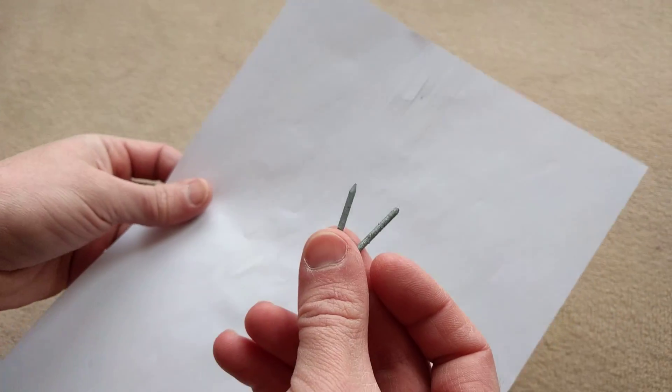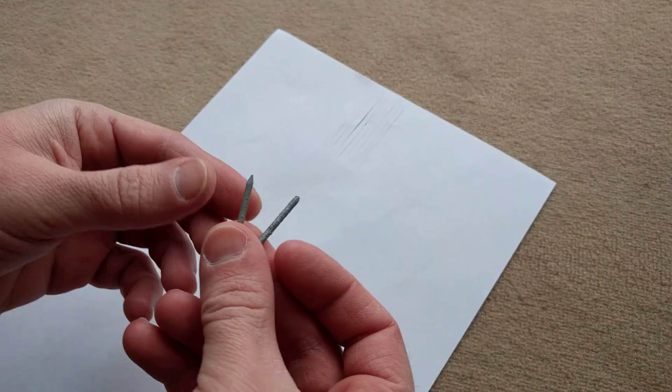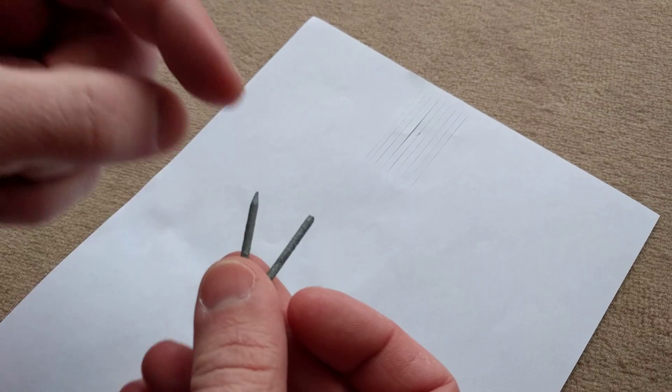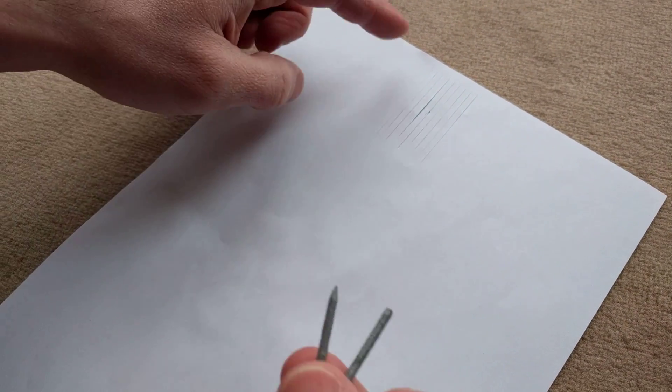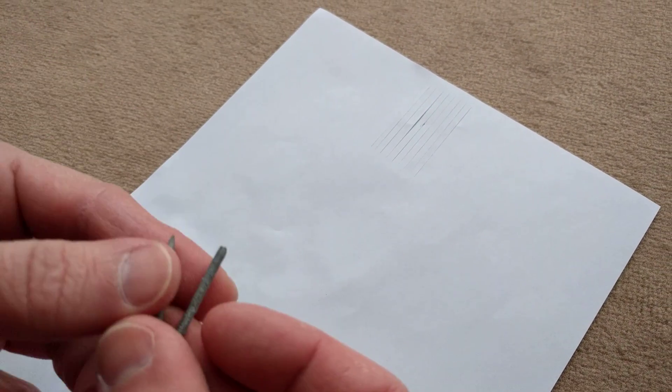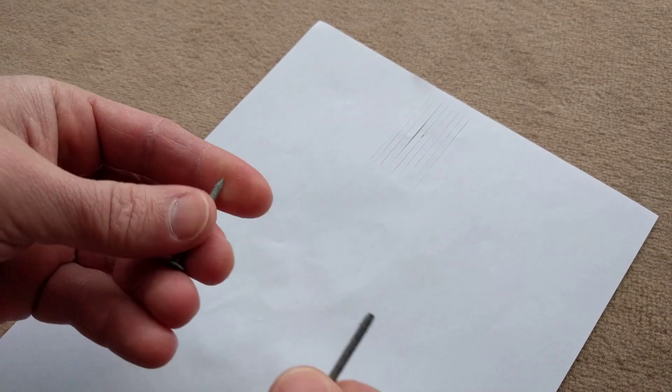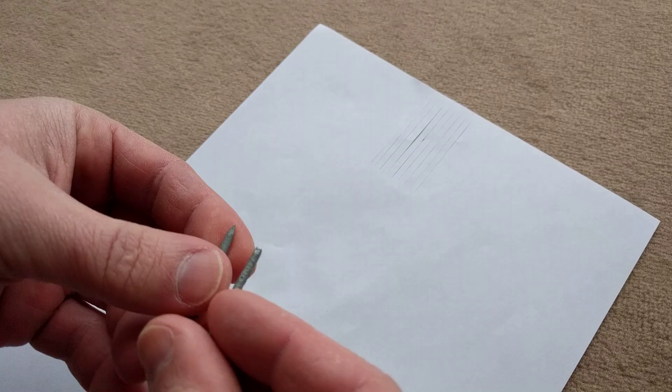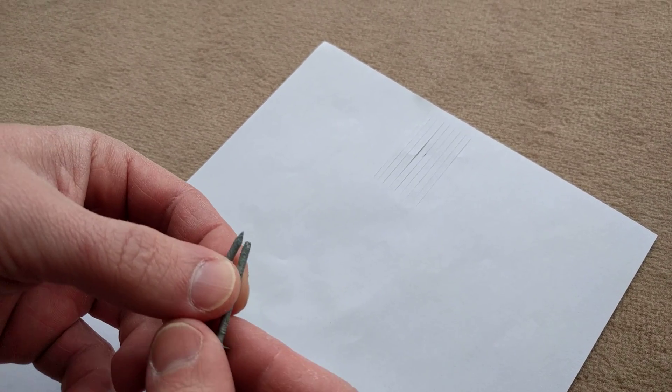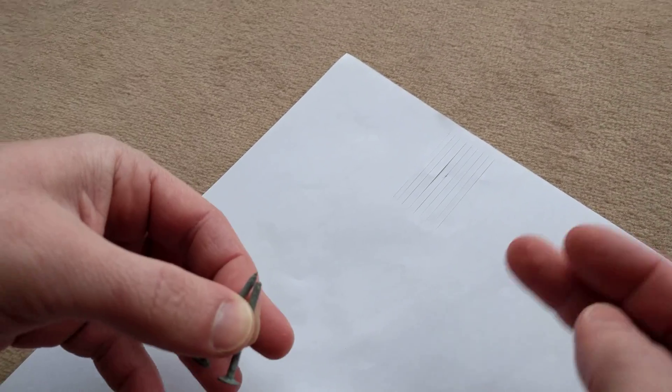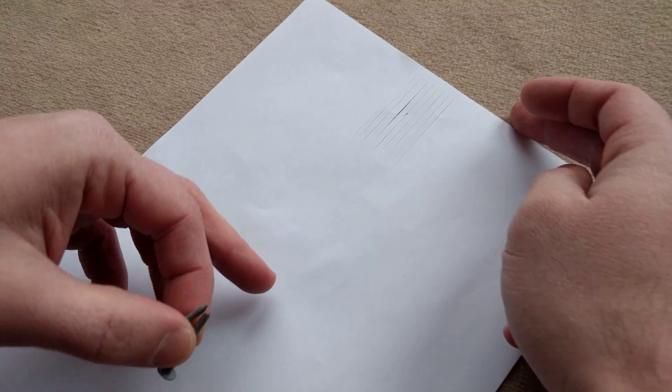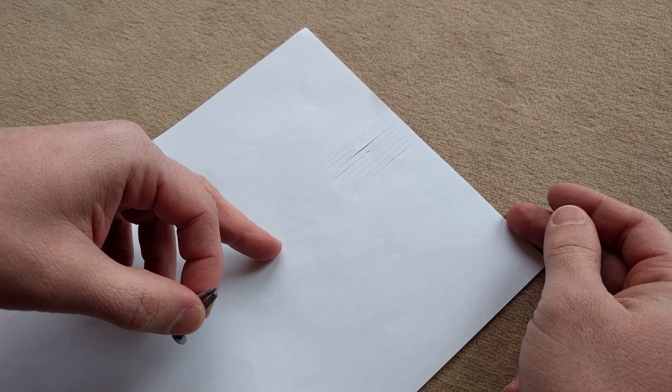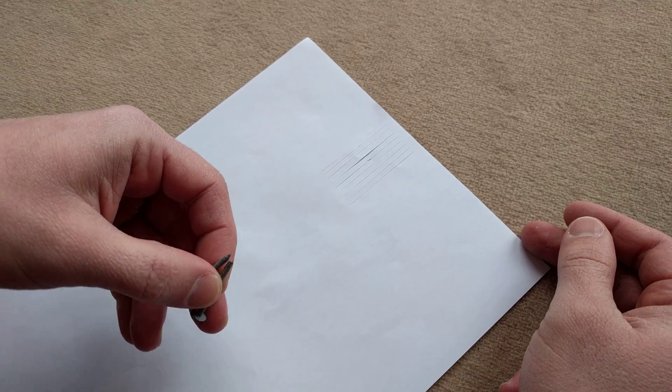Hey, so this is why a blunt nail doesn't split the end of wood. This is an explanation if you work with wood. If you're a carpenter, you might know that if you're working on the edge of the wood...